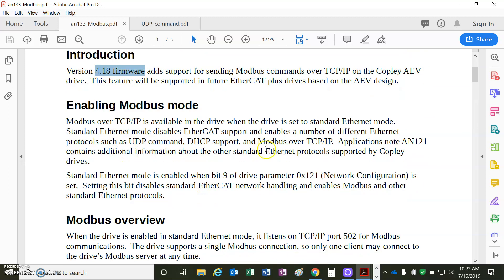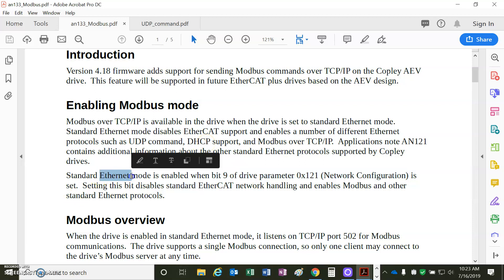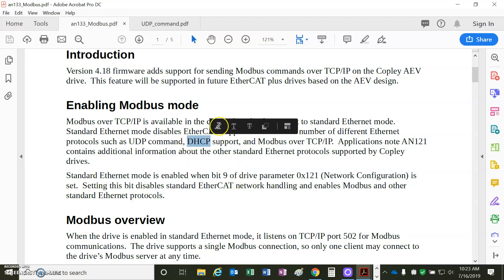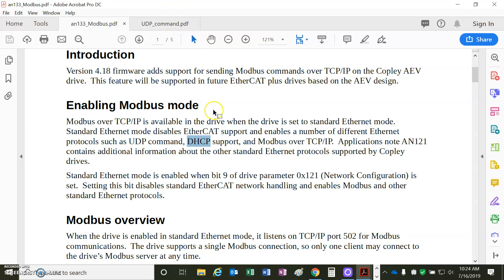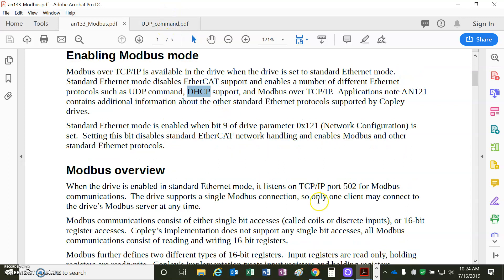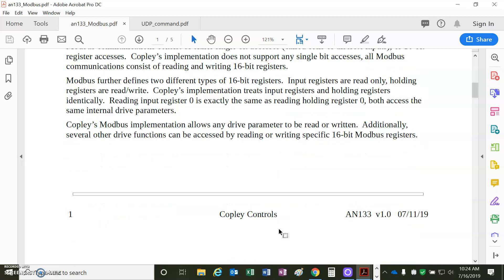Enabling the Modbus, bit 9 of the network config parameter in the drive will configure it for Ethernet, and the DHCP is set by setting bit 1 of this address. We'll refer to the UDP or the Ethernet node. Modbus is always port 502. That's defined by the Modbus spec.